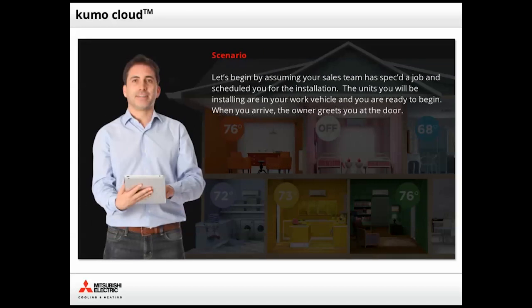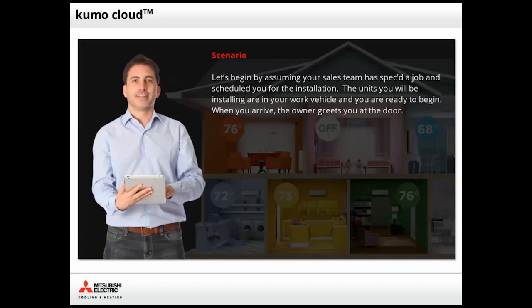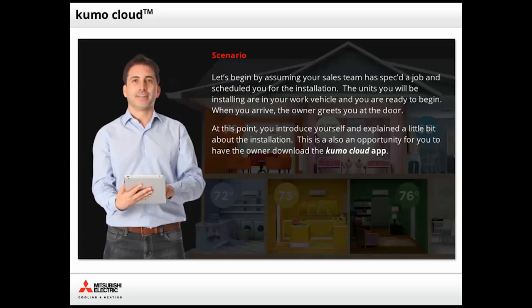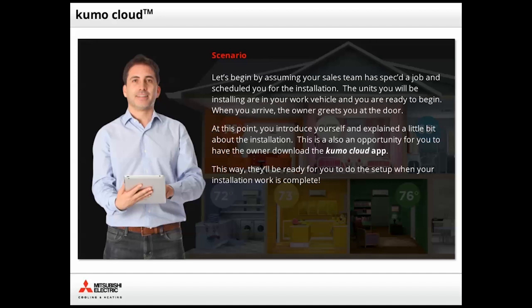Let's begin by assuming your sales team has spec'd the job and scheduled you for the installation. The units you will be installing are in your work vehicle and you are ready to begin. When you arrive, the owner greets you at the door. At this point, you introduce yourself and explain a little bit about the installation. This is also an opportunity for you to have the owner download the Kumo Cloud app. This way, they'll be ready for you to do the setup when your installation work is complete.